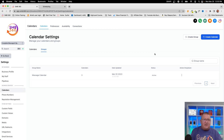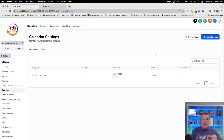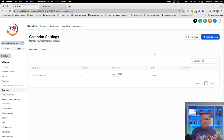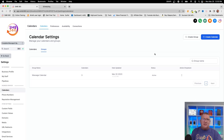I hope this video gave you a solid overview of the calendar and its features in HighLevel. Whether you're booking with a team using round robin or unassigned calendars, or creating different calendar groups, I hope this helps you understand your options. If you haven't subscribed yet, I'll be putting out a lot more content on HighLevel and how this software can be used in your business to lower your operating costs. If you're going to buy HighLevel, please use my affiliate link below.